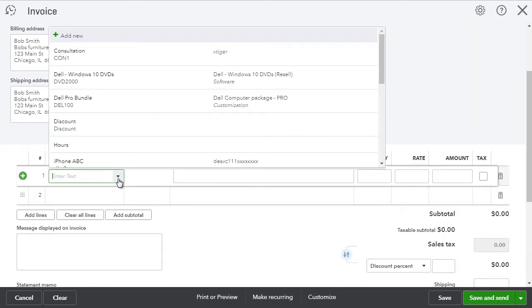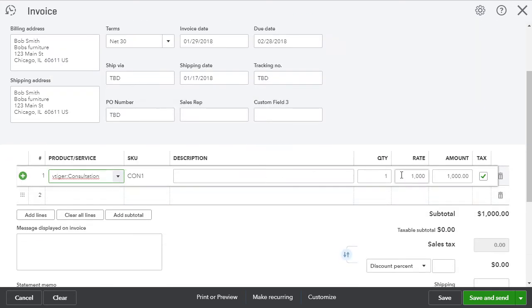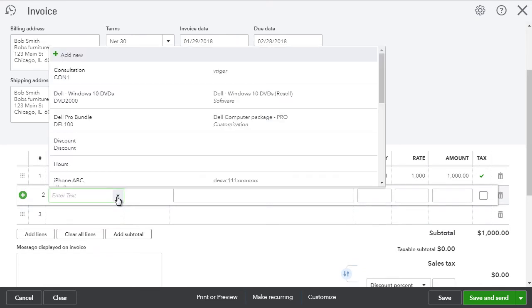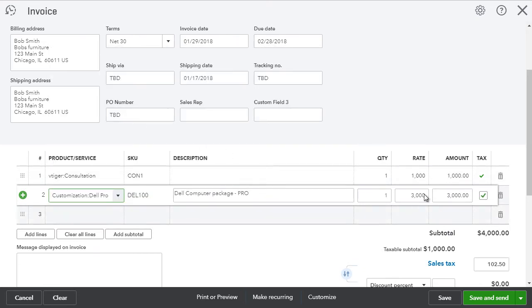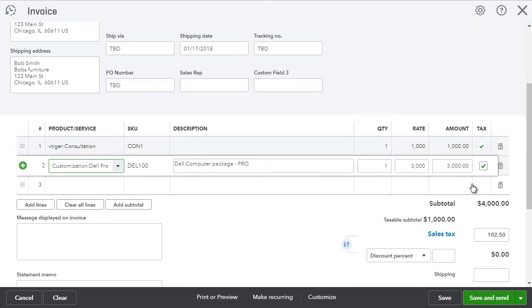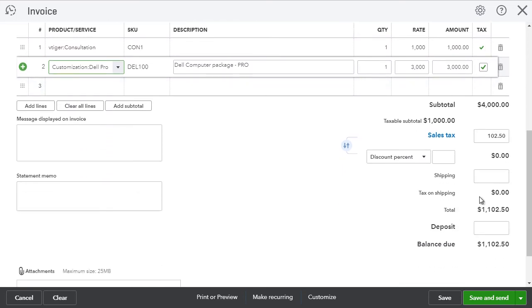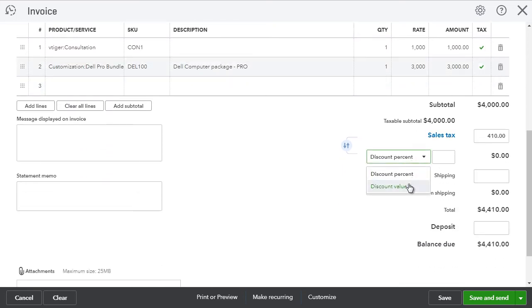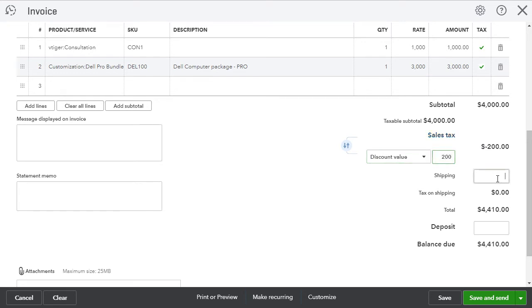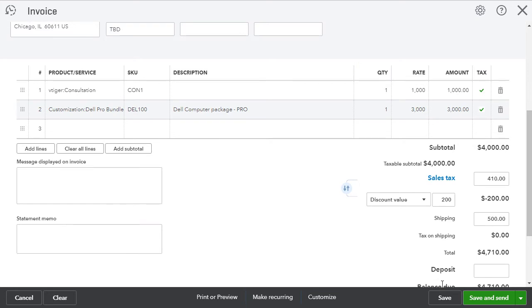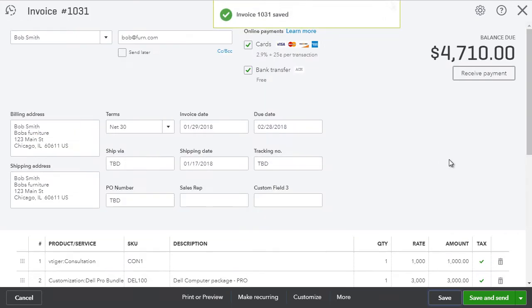And let's add a few of the items. Let's do a consultation for $1,000. Let's do a bundle for $3,000. And then in addition, we're going to add a discount of $200. And the shipping is $500 for one reason or another. I'll hit save.